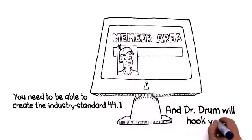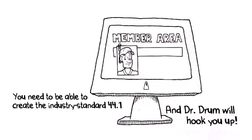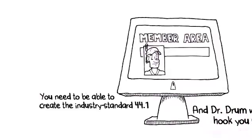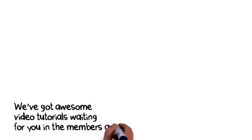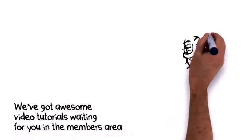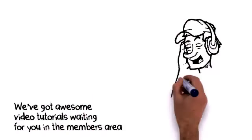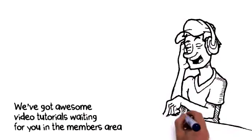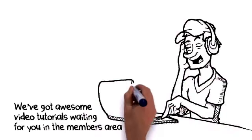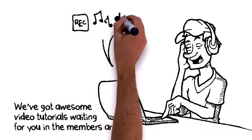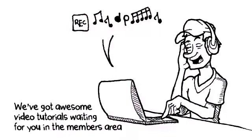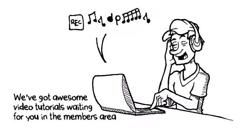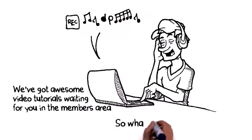What's more, there's no need to waste time learning boring music theory or any of that nonsense. We've got awesome video tutorials waiting for you in the members area that'll show you how to create unique bangers in minutes. Even if you've never touched a sequencer before in your life, you'll be bringing the heat in no time. How awesome is that?